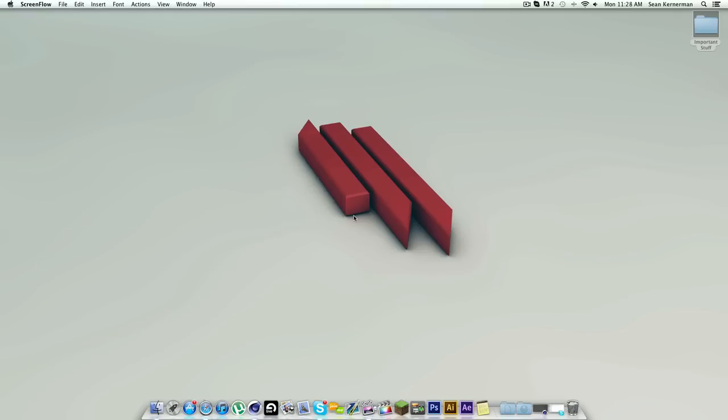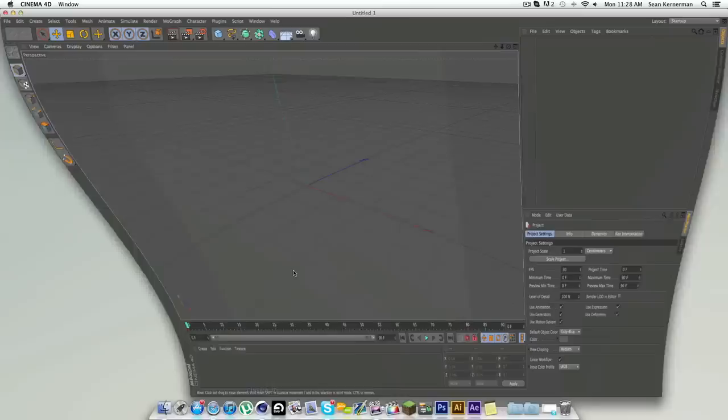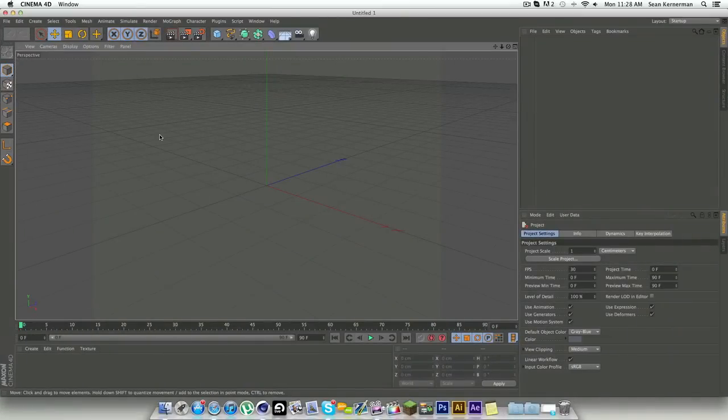Yo what's up guys, it's Hybrid here and welcome back to another video. Now today I haven't been doing any tutorials on my channel, so today I decided to do a tutorial. For today's lesson I'm going to be showing you guys how to make a softbox and control it using Cinema 4D's Espresso tab.